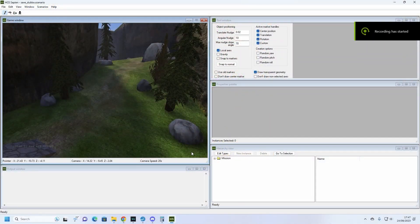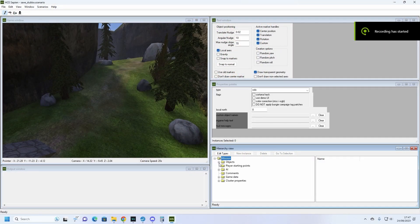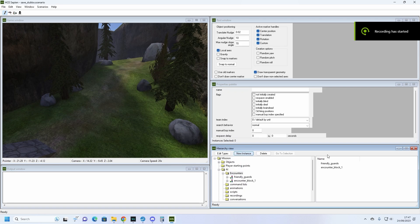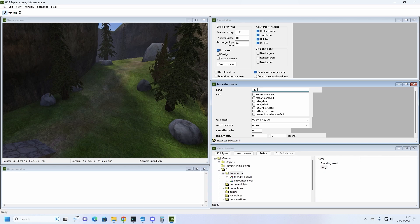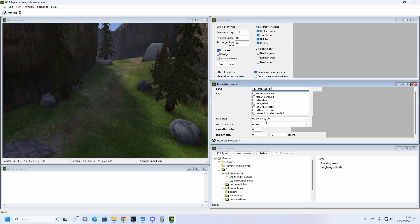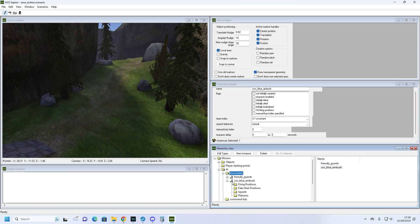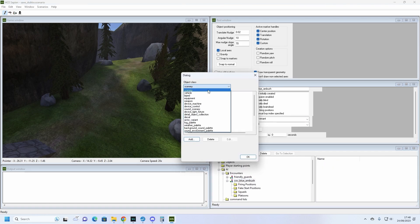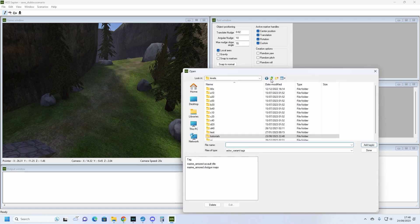We will now make some enemies for us to shoot at to make the level a little more interesting. Once again, we'll be going to the encounter folder and creating a new encounter. We shall name this encounter Cov Ambush and set its team to 3 Covenant. Then, within Cov Ambush, we'll create two new squads and call them Squad 1 and Squad 2. Go to Edit Types and add some more enemies to the actor palette. This time, we'll be adding the Elite Miner, Grunt Miner and Jackal Miner actor variants.